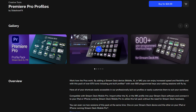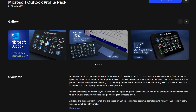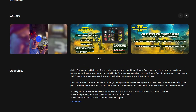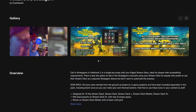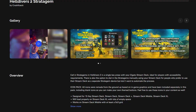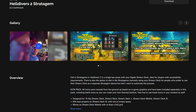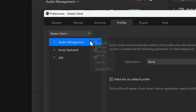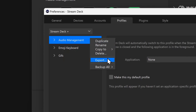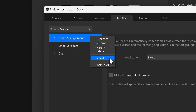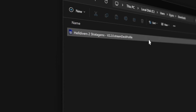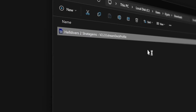Profiles for Adobe Premiere, Microsoft Office, Notion, and more. Or they can help you manage your character with profiles for specific games. In this video, let's explore how you can manage profiles, both importing and exporting.